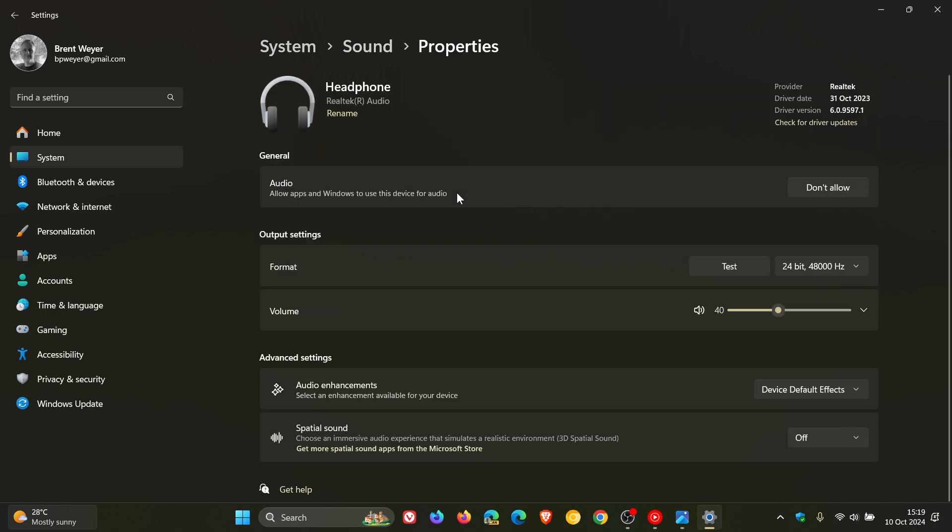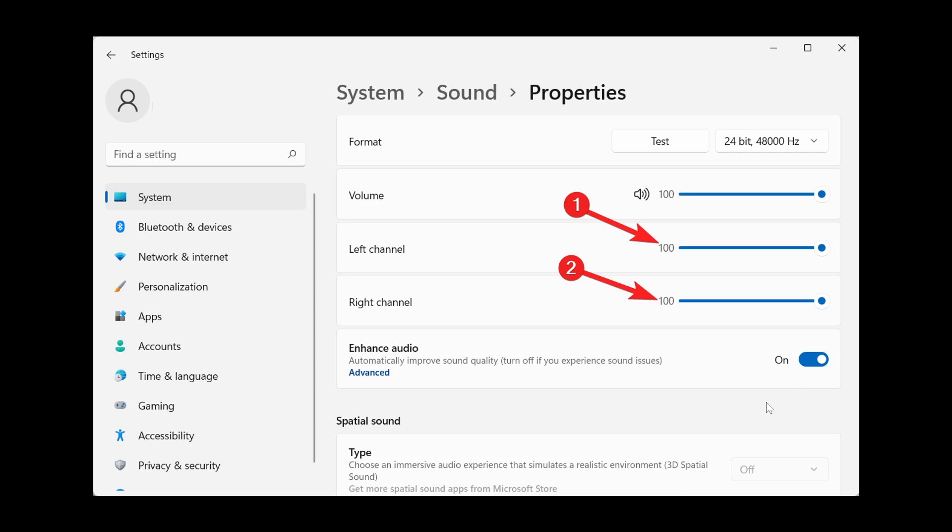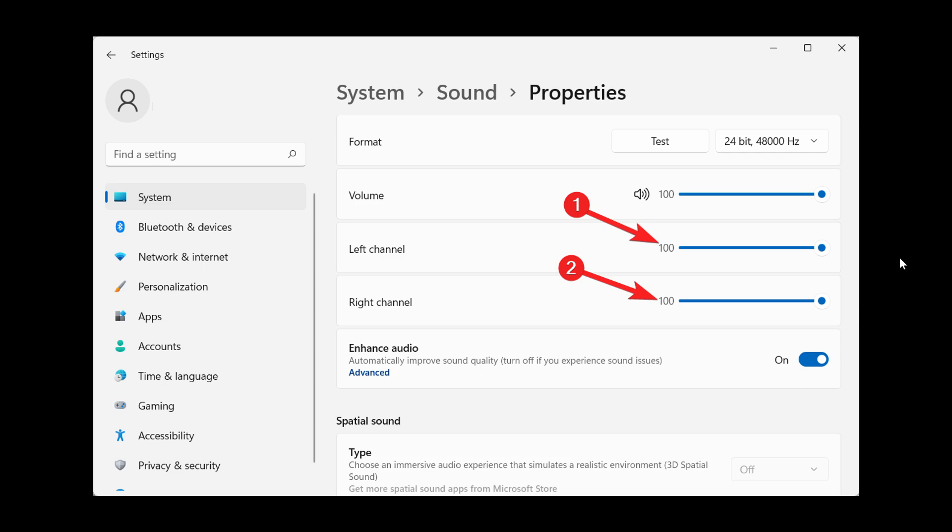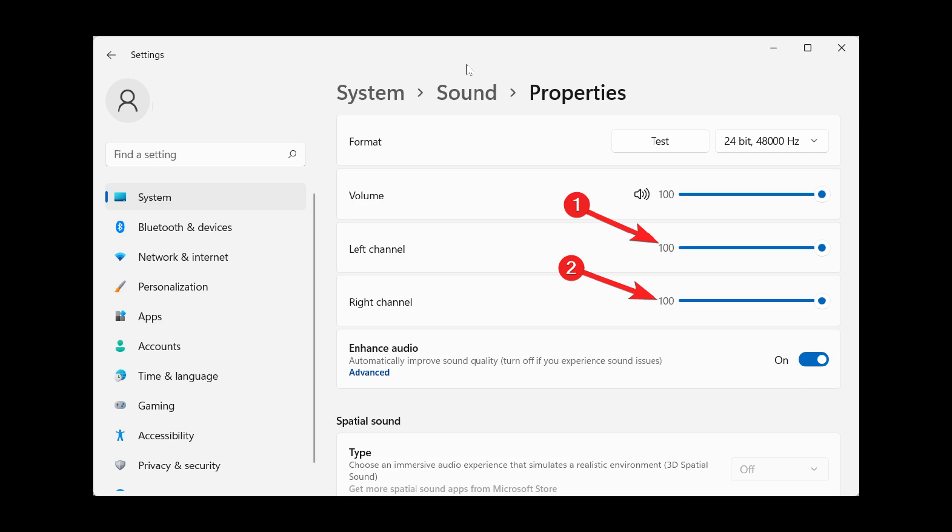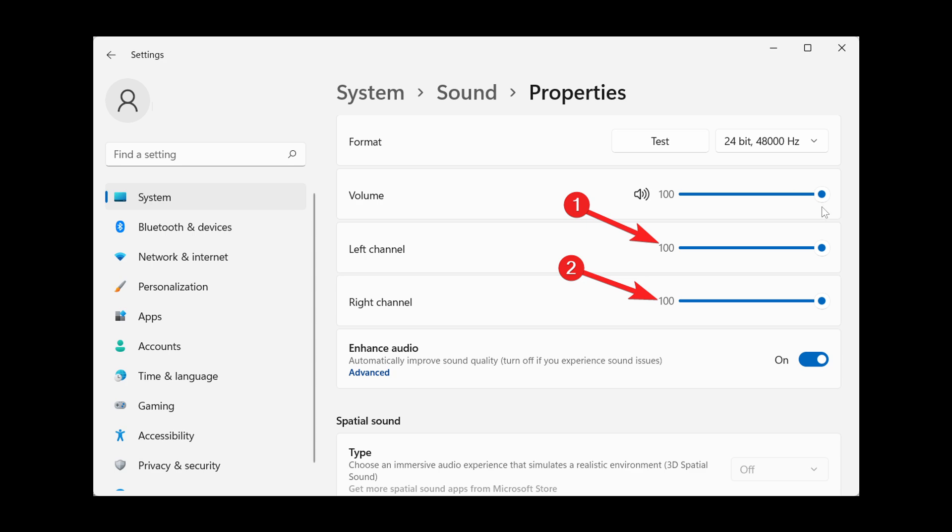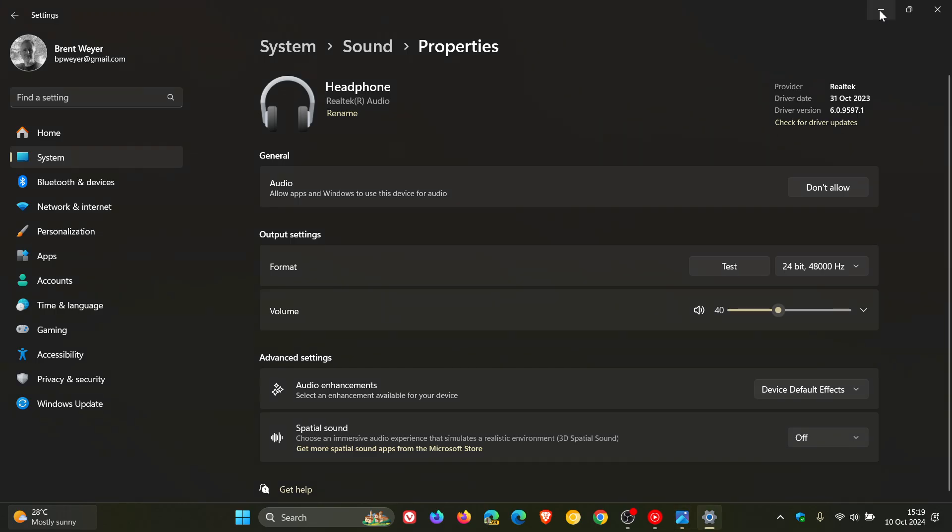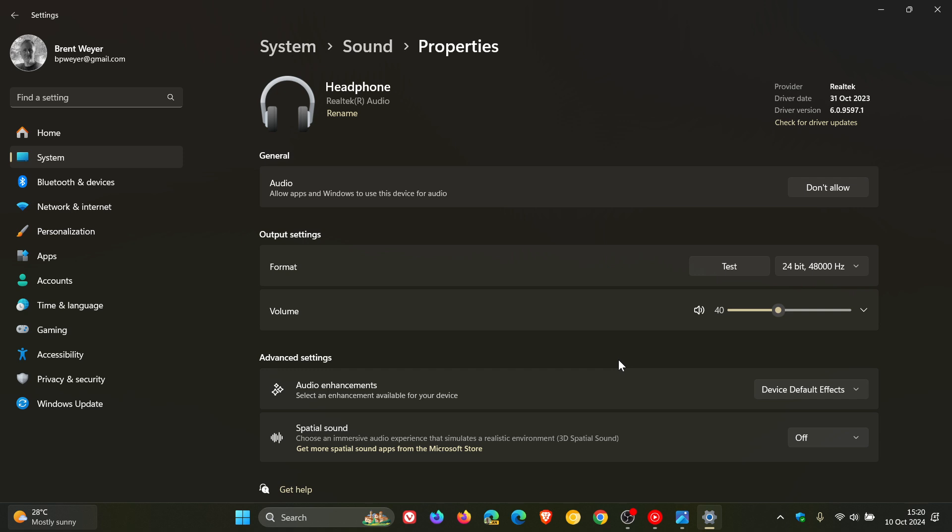Yeah, we still get the system sound properties page, which is exactly the page I showed you in an earlier version of Windows 11 system sound properties. And now you'll see that we have our format volume, but there are no sound sliders. There's no left and right balance options and sliders available. So this is where a bit of confusion has come in.